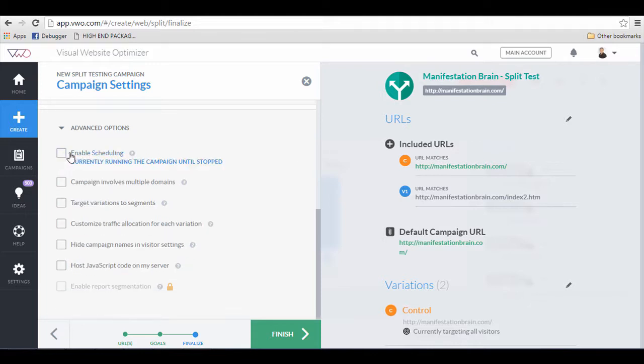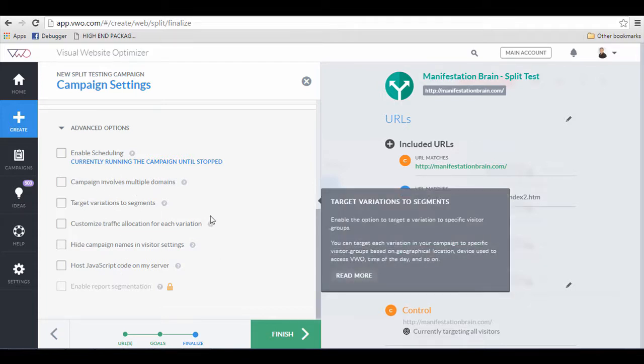You can enable schedule if you'd like to, but for now I'm just going to leave it alone. In fact, I will leave all these advanced options alone.